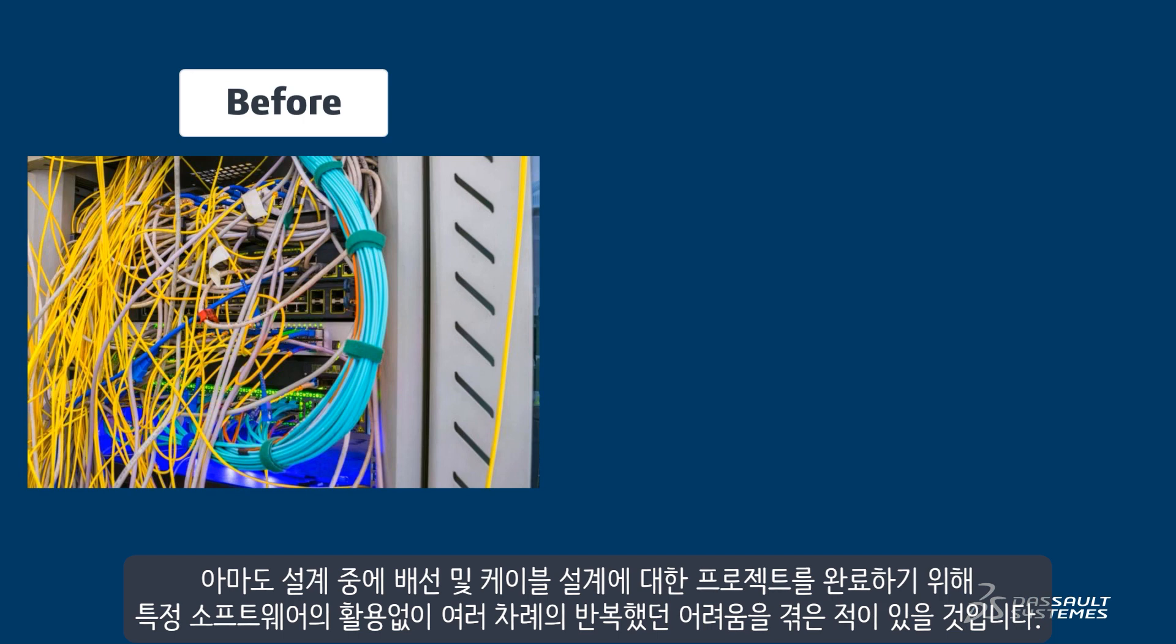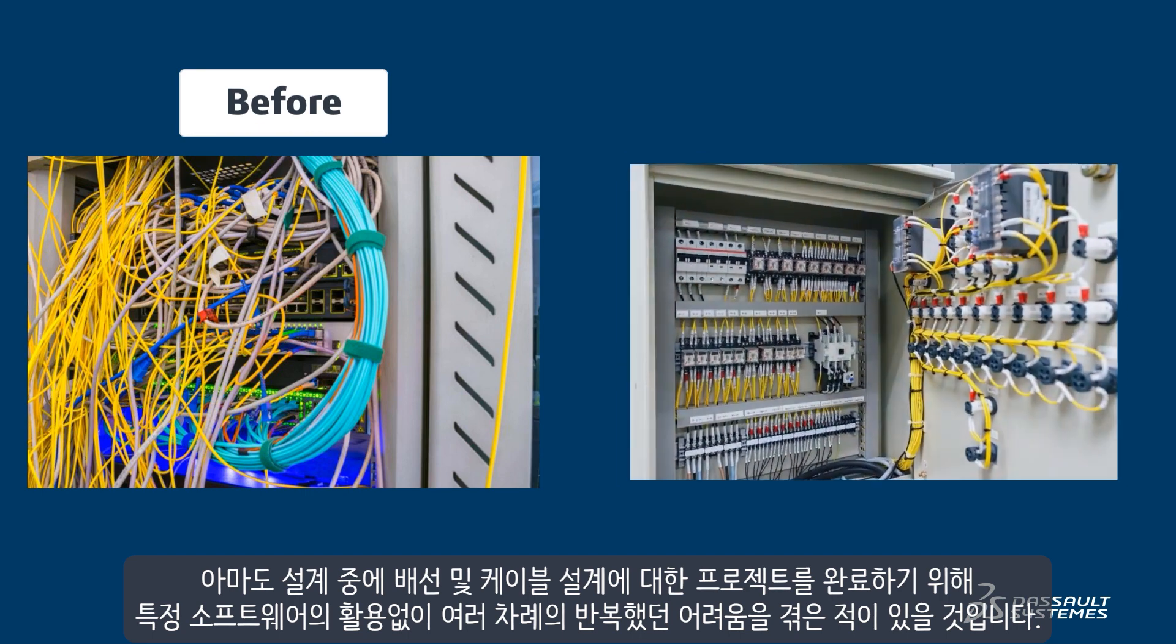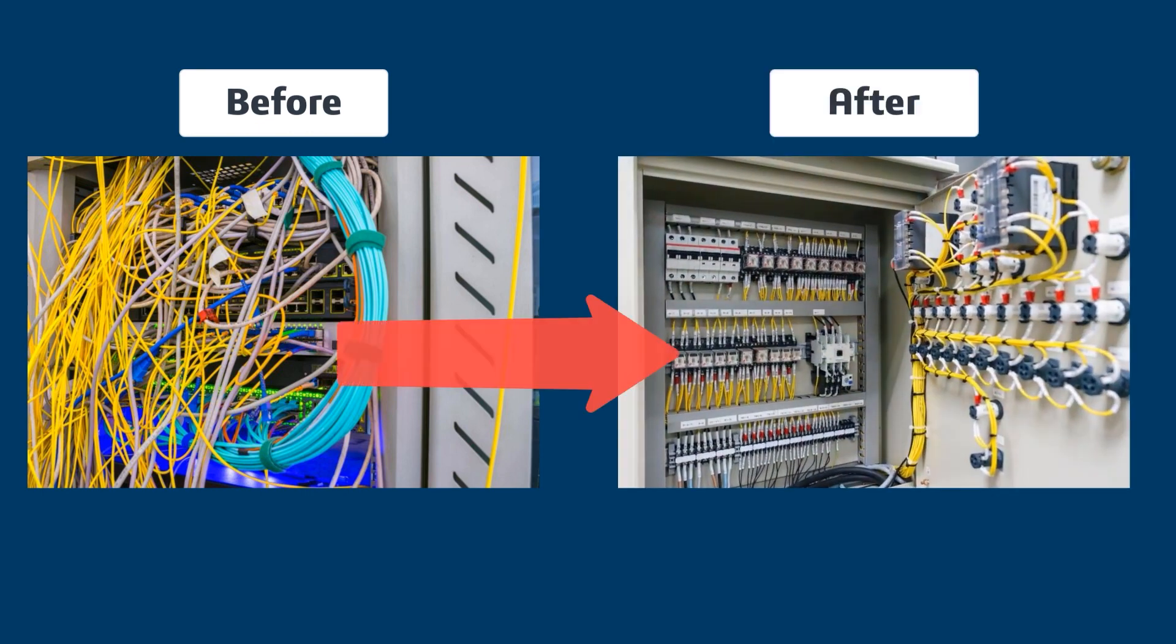You've probably seen it. Without purpose-built software, challenges with wiring and cables during the design that required several iterations to finish the project.